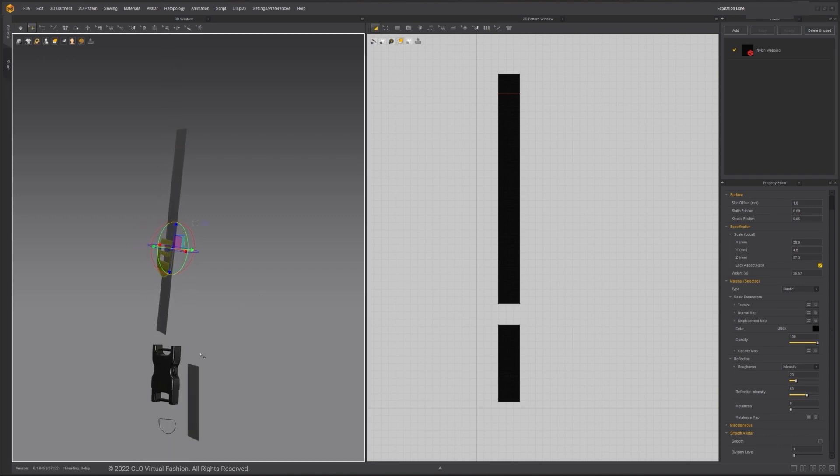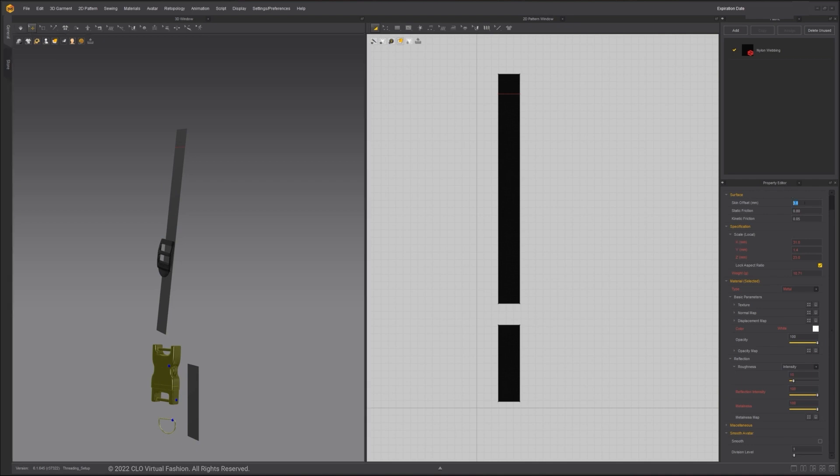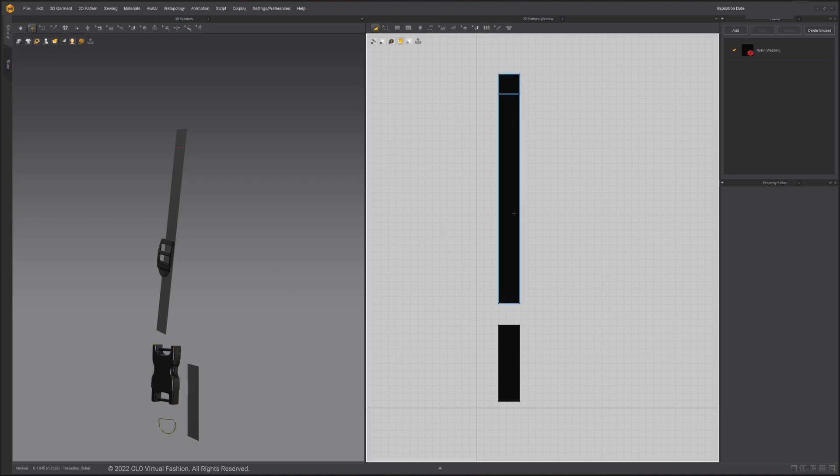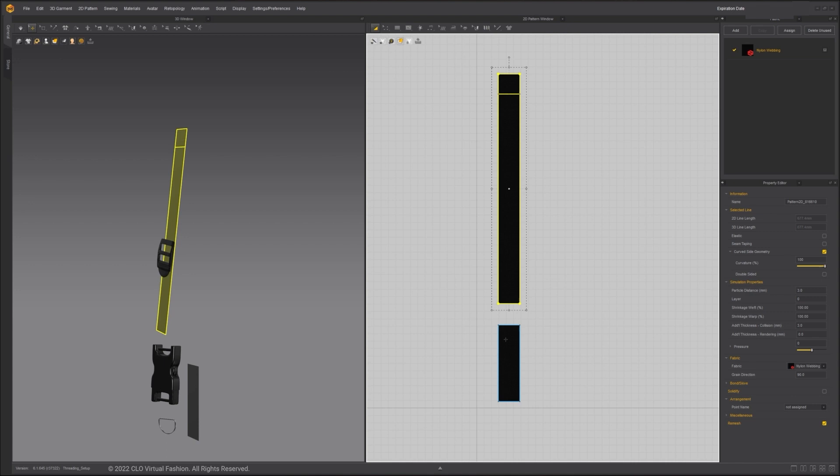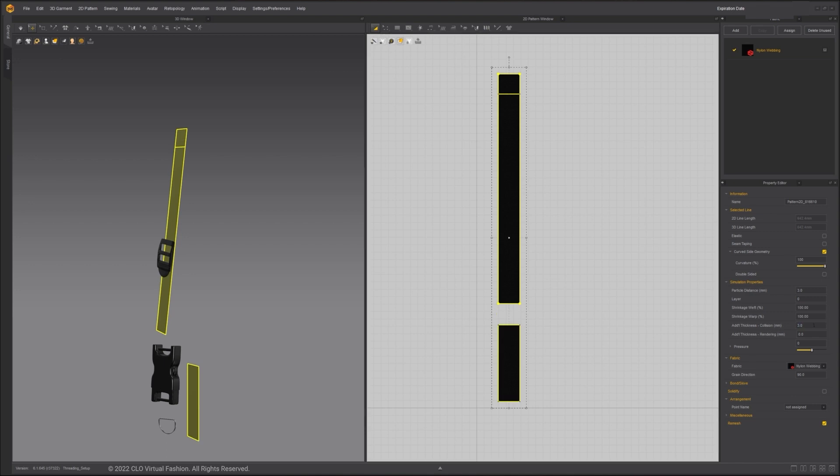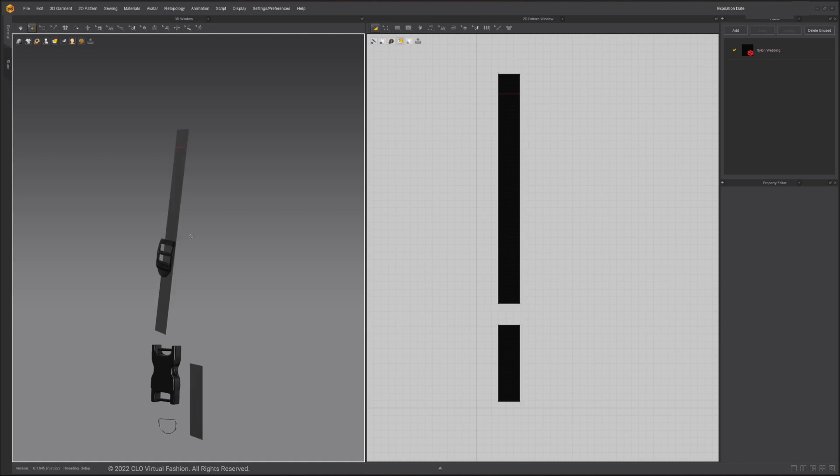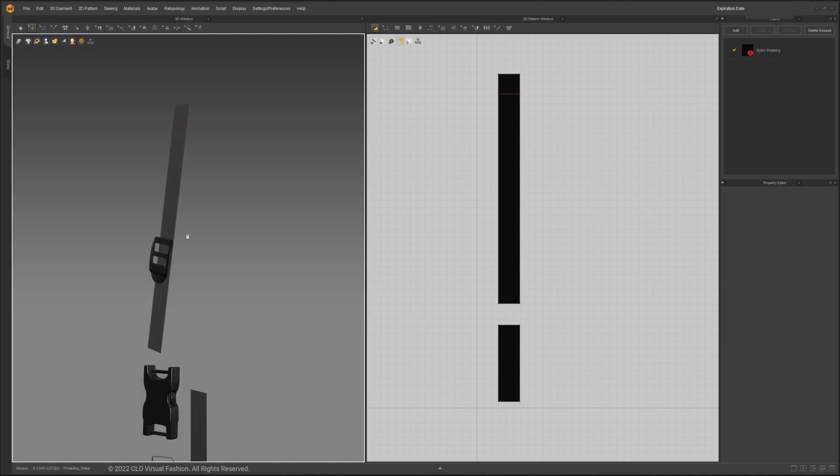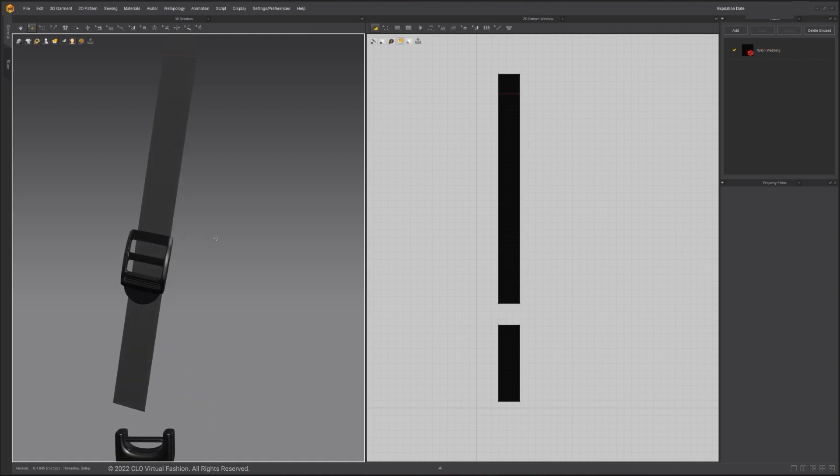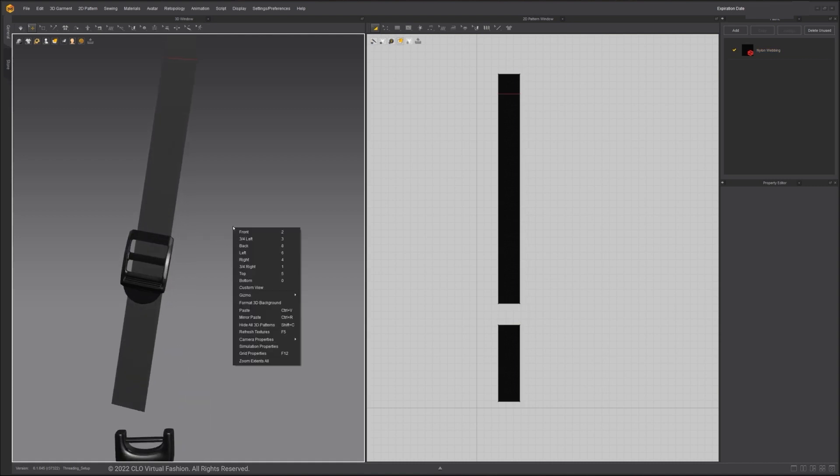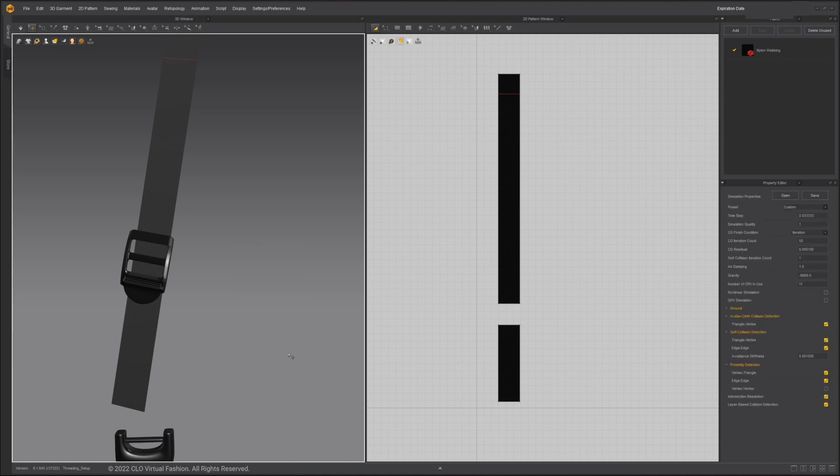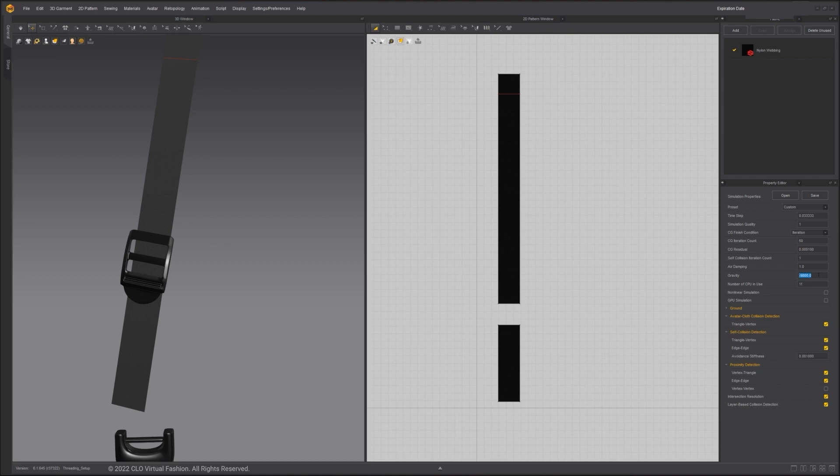To change the skin offset, click on the avatar and go to the property editor. For now, I'll change the skin offset to 1mm. Each pattern piece also has a collision offset. In the property editor, I'll decrease the edge thickness collision also to 1. I will also temporarily turn off gravity for easier adjustment. To do so, right-click on an empty space in the 3D window, click on simulation properties, and change the gravity scale to 0.